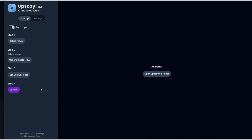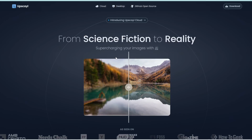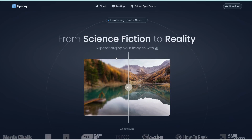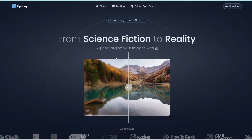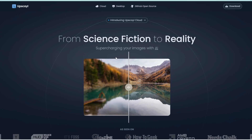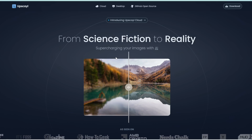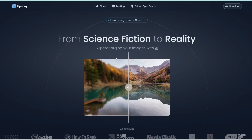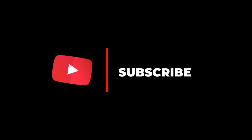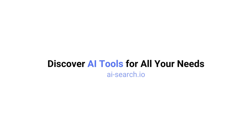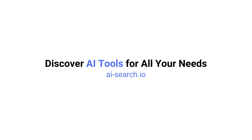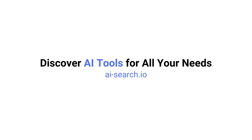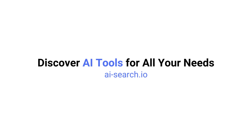That's basically all there is to this tool. Again, it's completely free to use and the quality is awesome, so definitely check it out — I will link to it in the description below. If you found this video helpful, remember to like, share, and subscribe and stay tuned for more content. Also, we built a site where you can search for all the AI tools out there — check it out at ai-search.io.